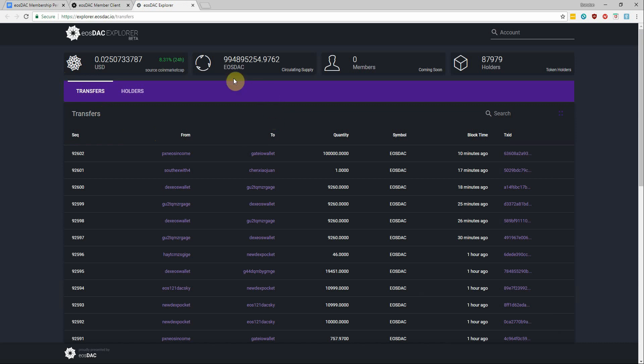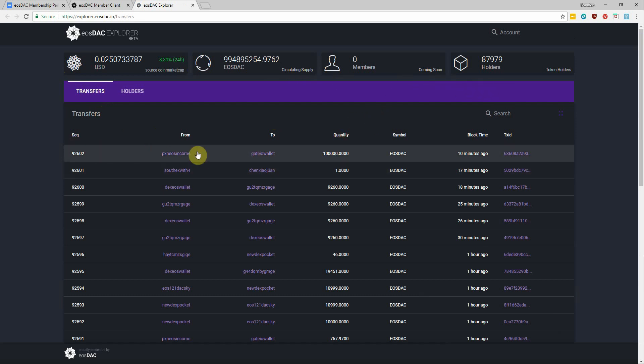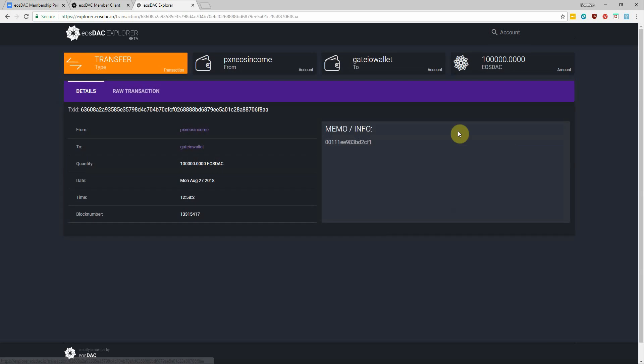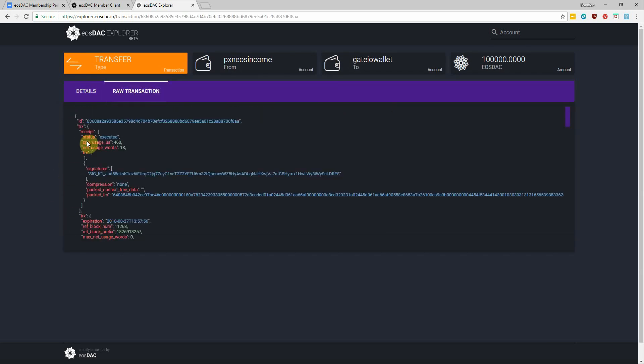So we have some token metrics displayed at the top and the transaction we would have sent would show up over here under the transfers. So let's say this was the transfer we had just done, we could click on the transaction ID to view it in more detail as well as the raw transaction data as well.